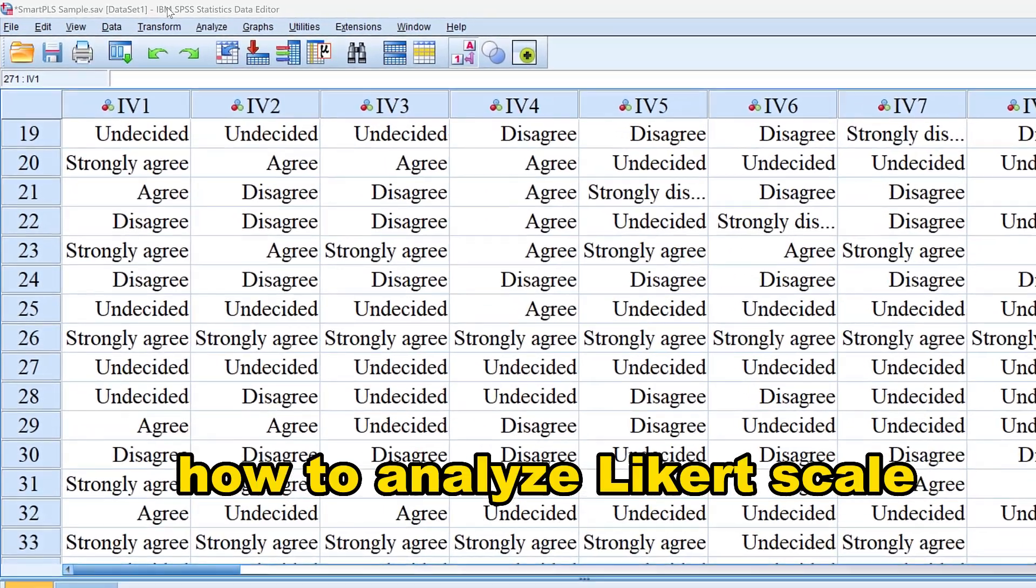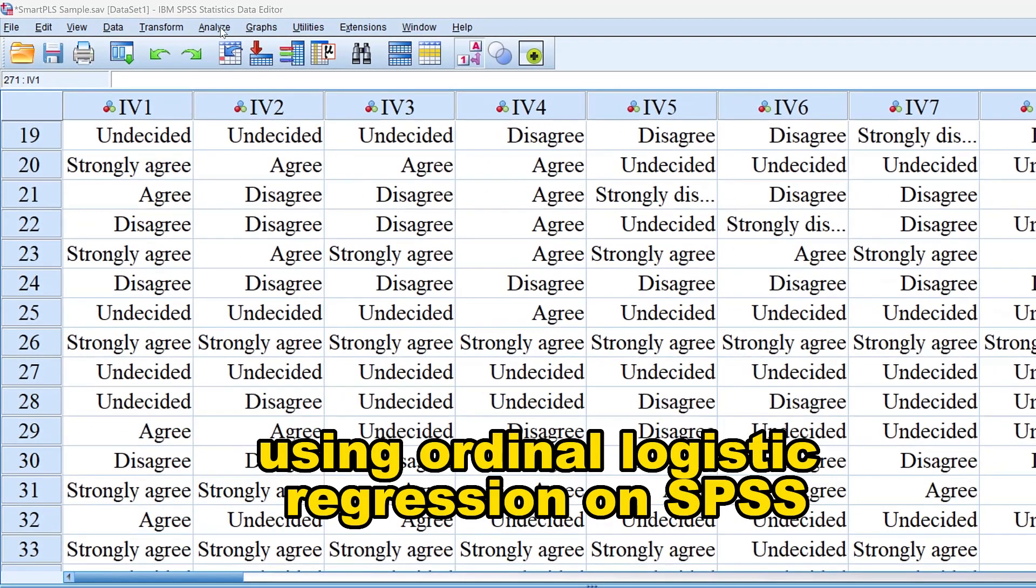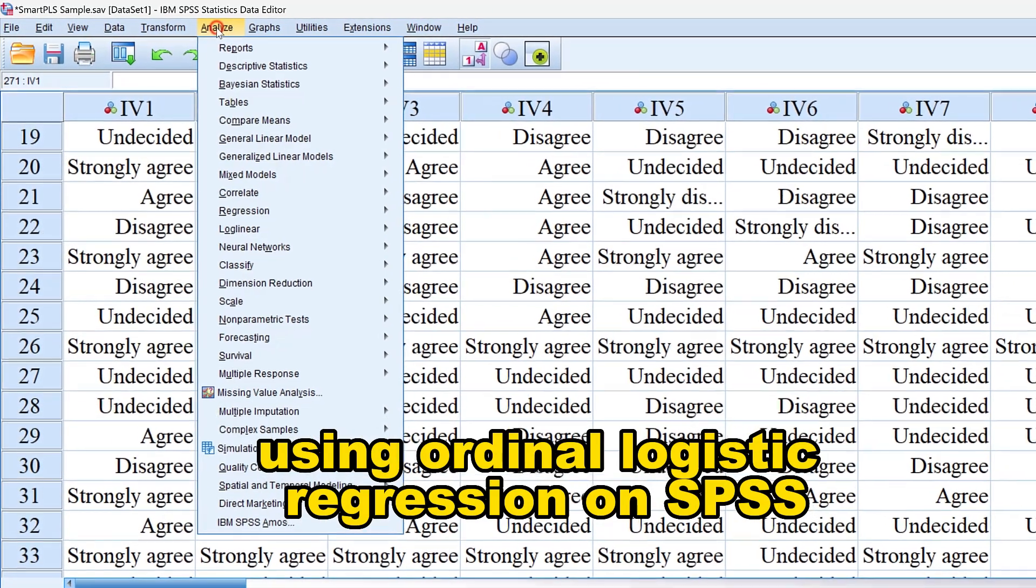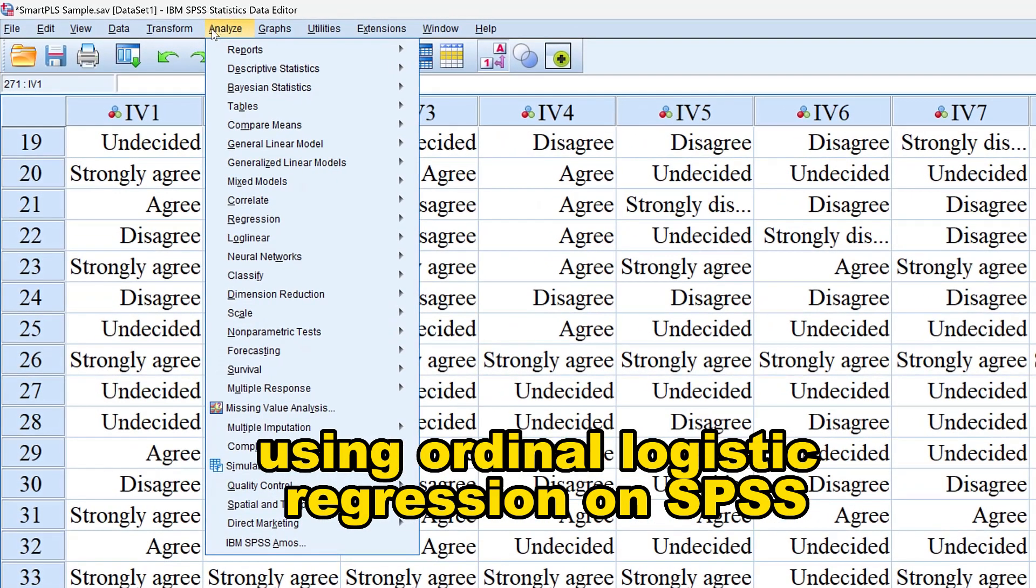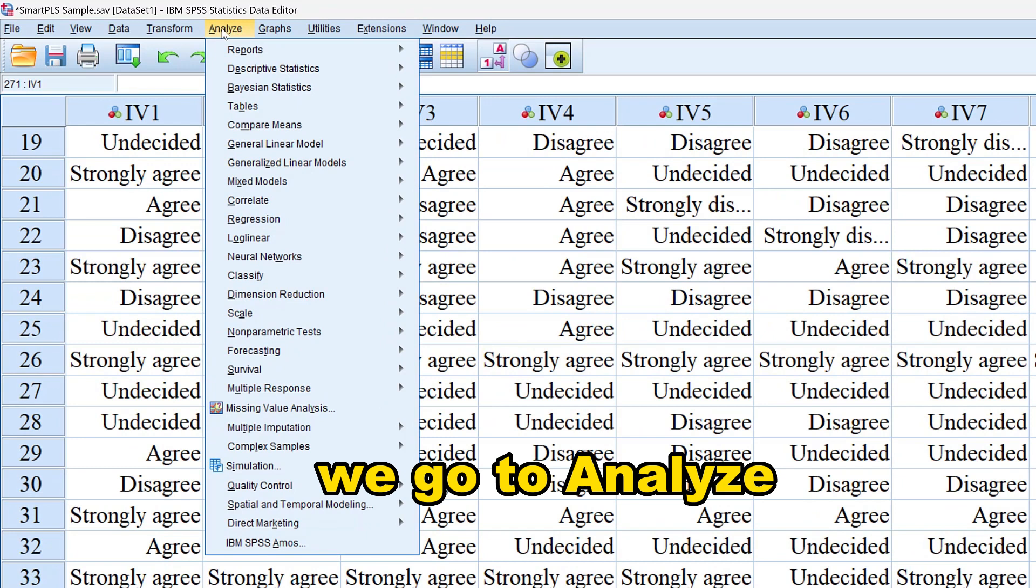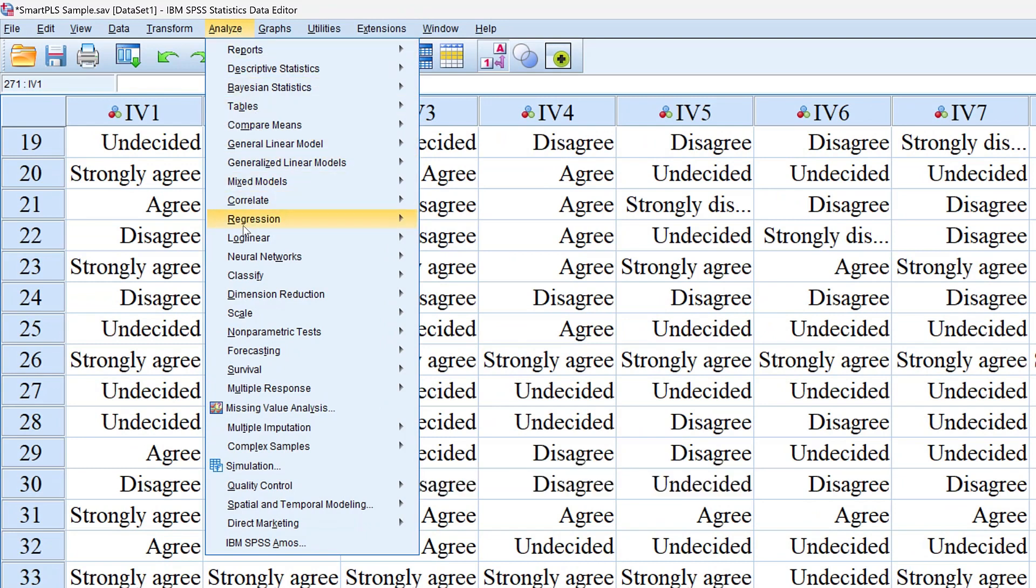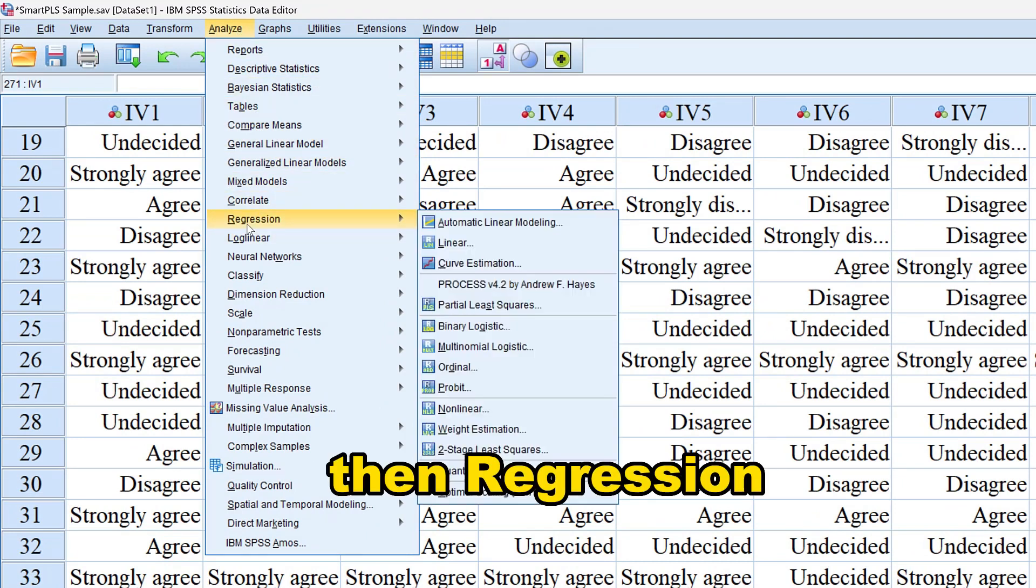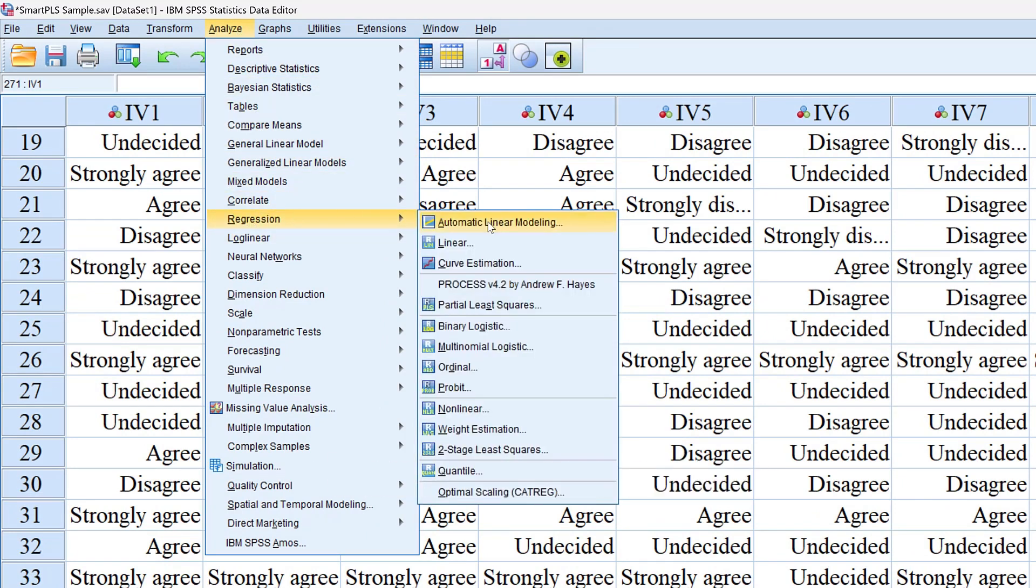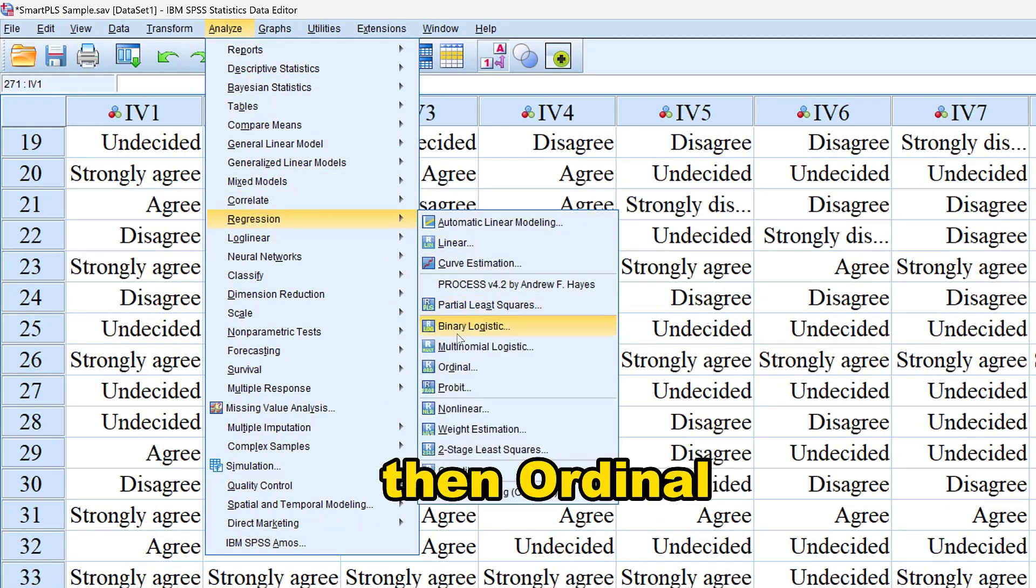How to analyze Likert scale using ordinal logistic regression on SPSS. We go to Analyze, then Regression, then Ordinal.